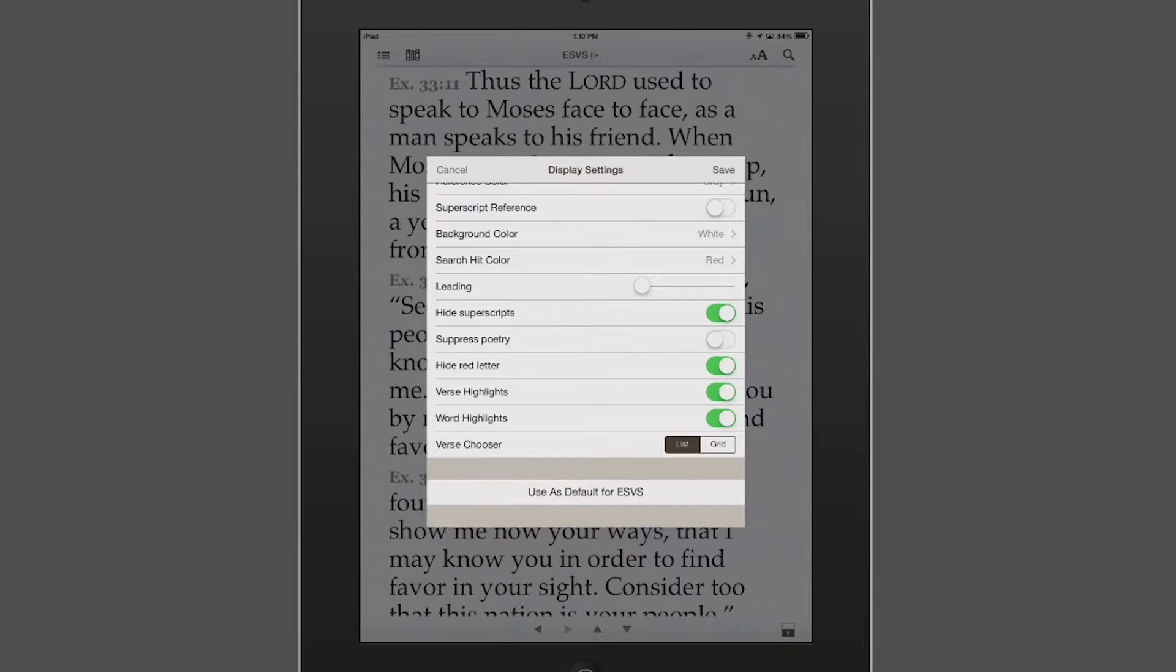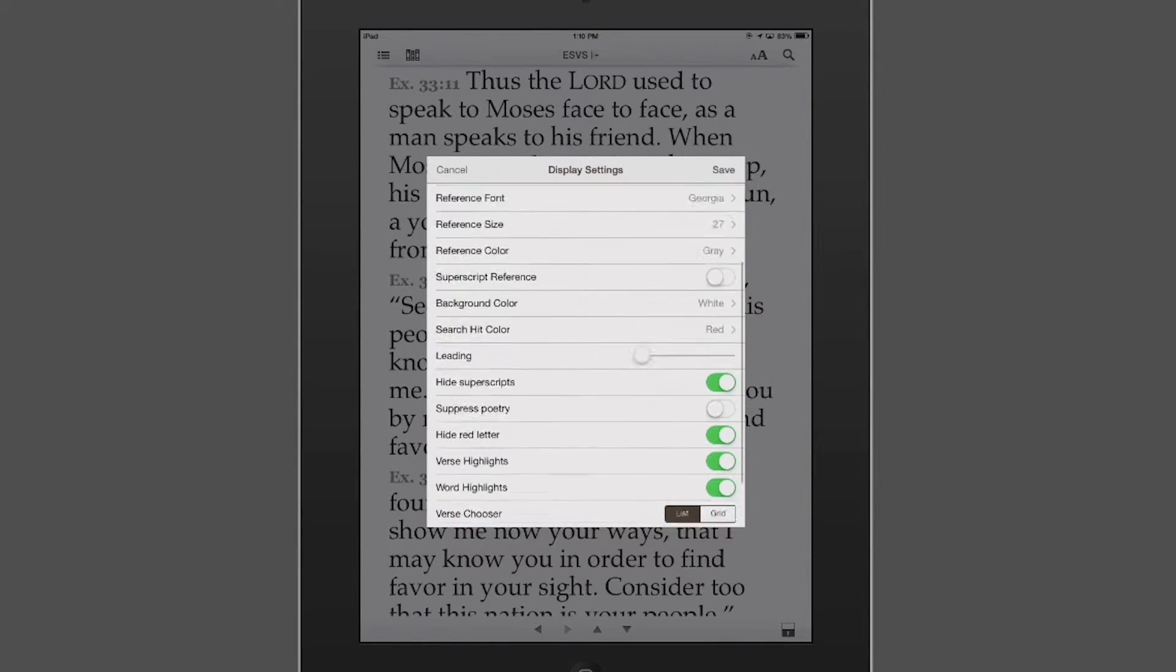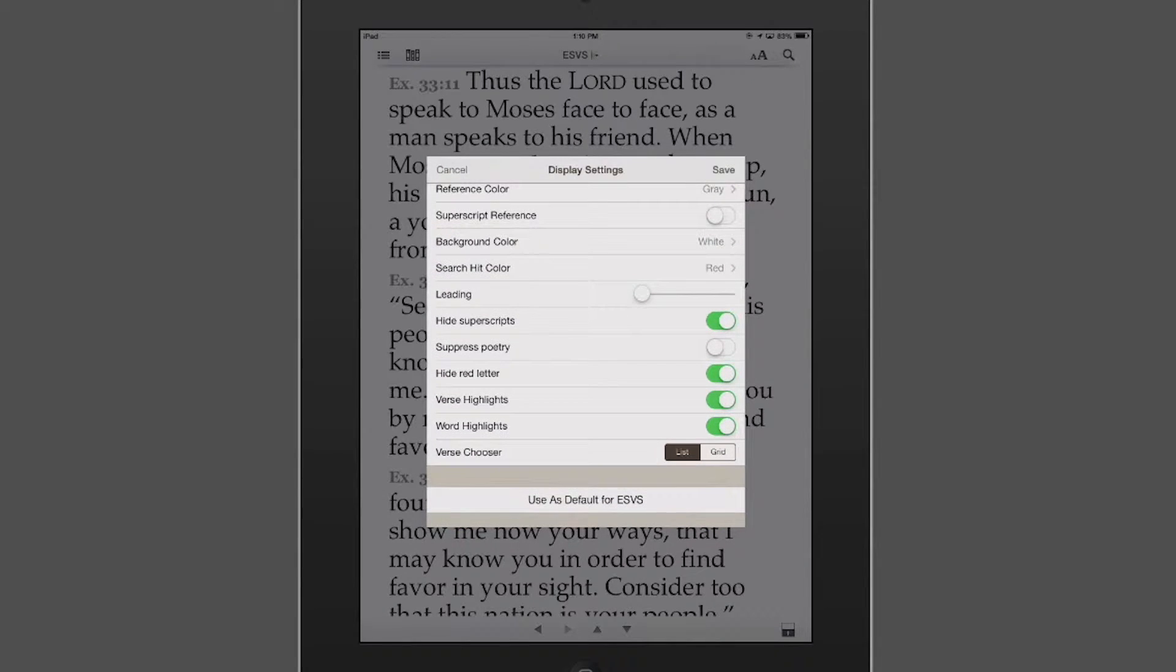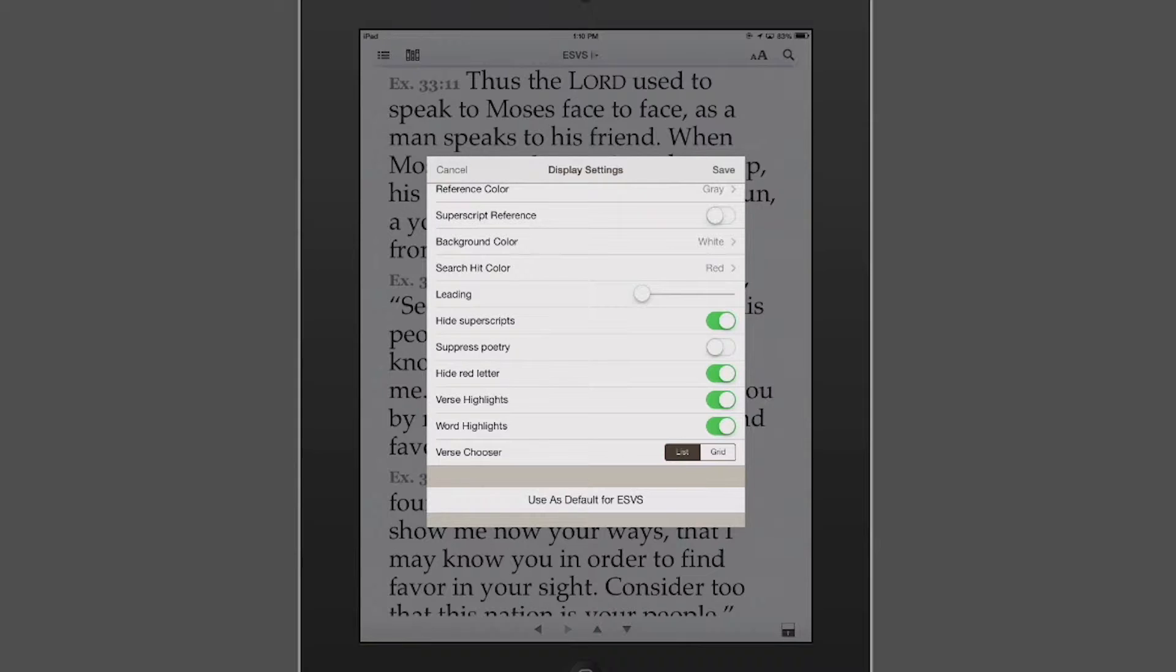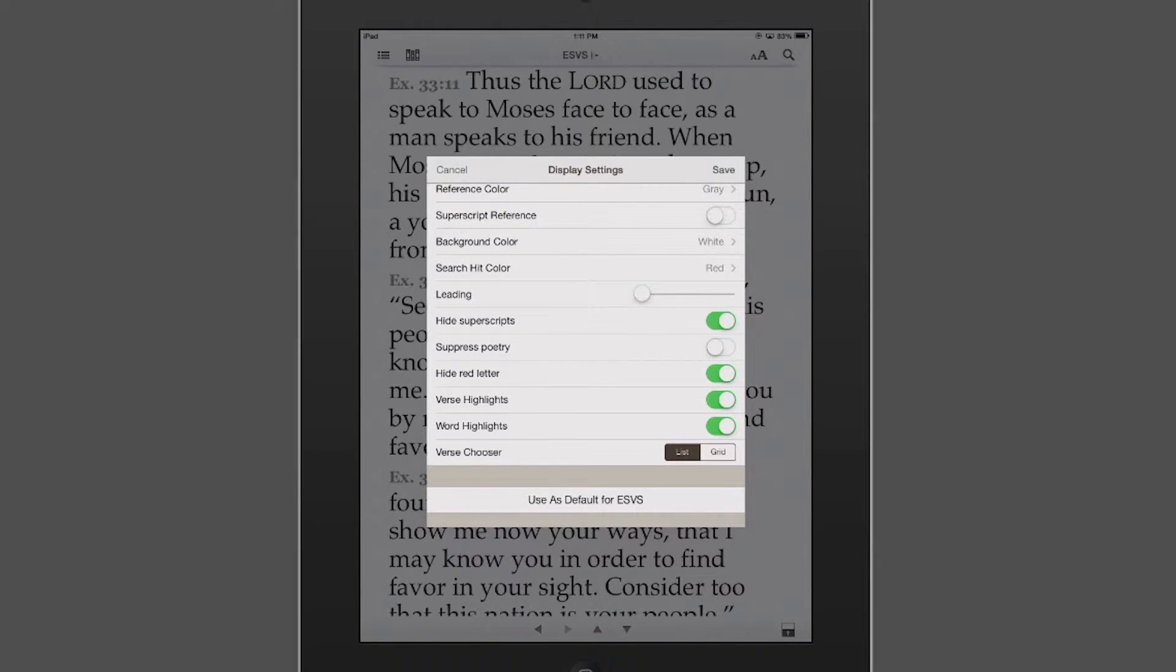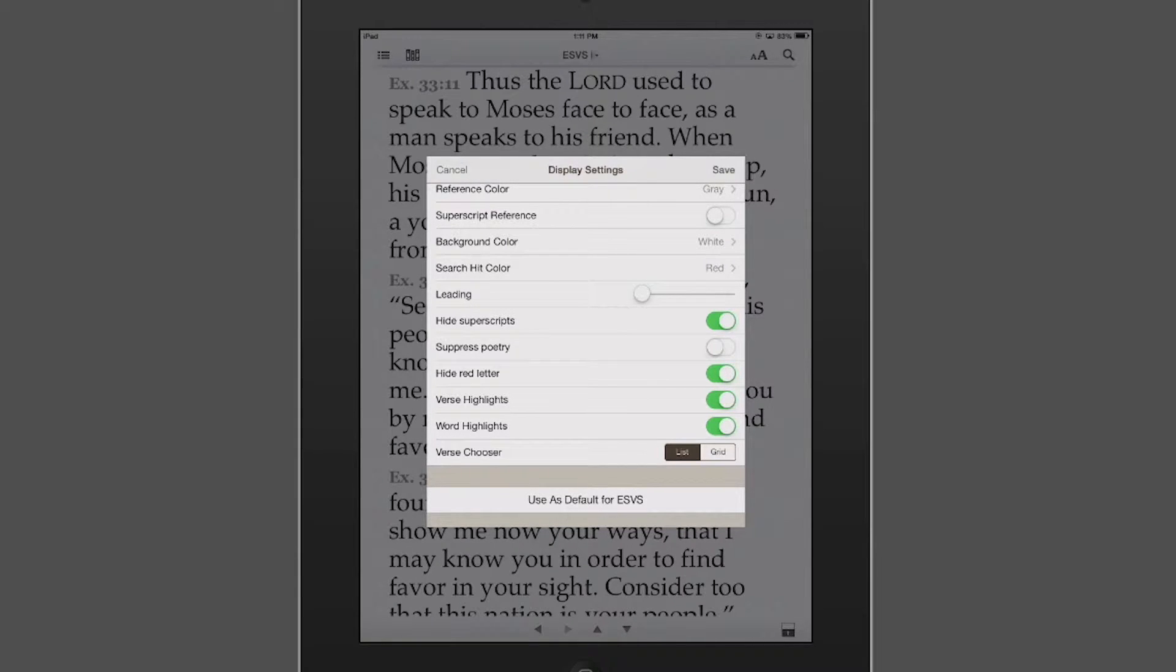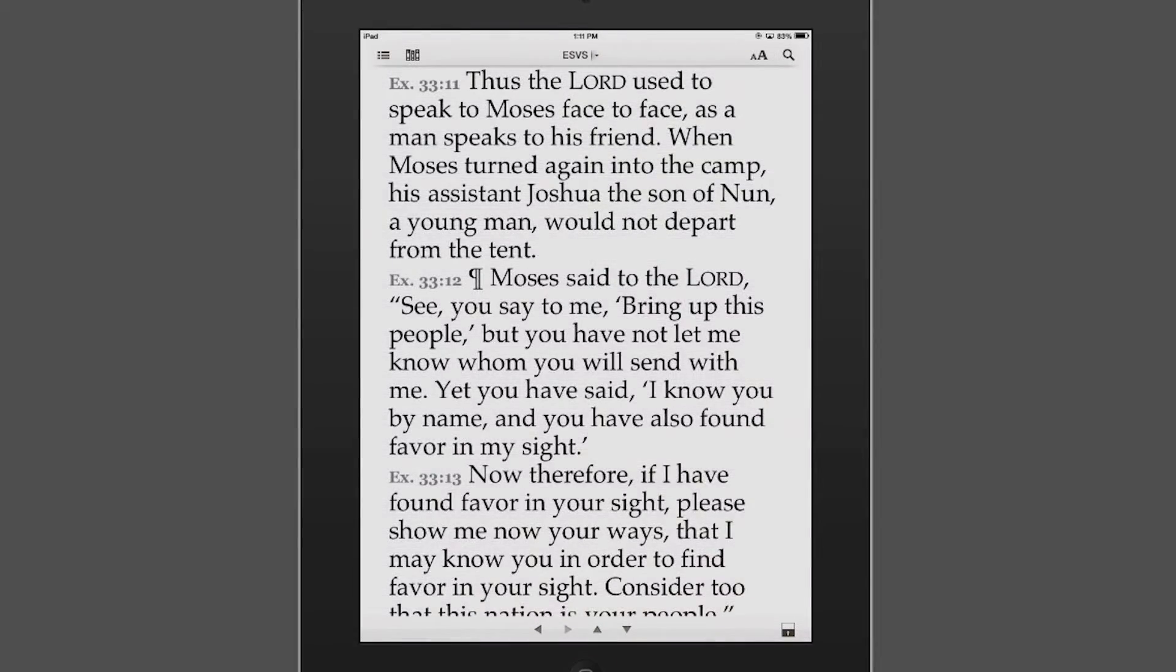But I want to clarify, if I modify the settings for the ESV here, it will only modify the display settings for the ESV. If I wanted to modify the display settings for every single module, I'd need to go into the general settings, which we'll do a little bit later on.